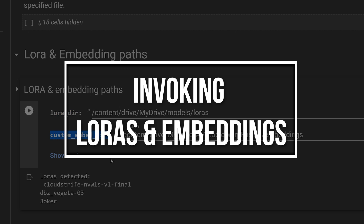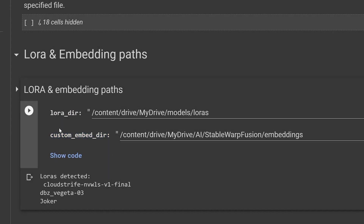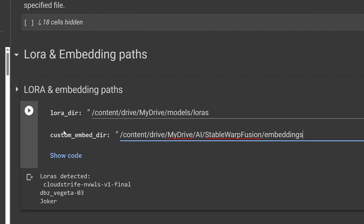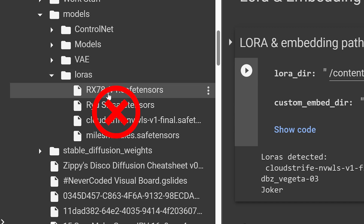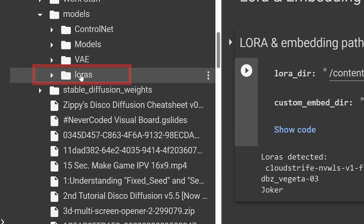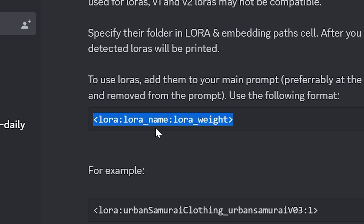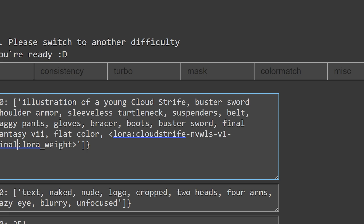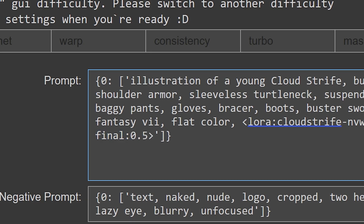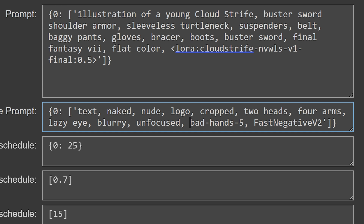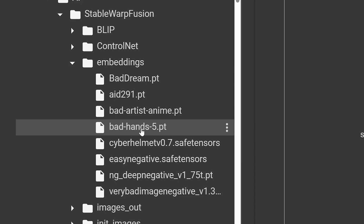Invoking LoRA and Embeddings. If you're confused about how to introduce LoRAs to your generations, I will clear it up for you. You should store all your LoRAs in your LoRA folder and embeddings in your embeddings folder. Then copy and paste the path to their corresponding cell. Don't put the direct path to specific files — you want to make sure to put the folder path. The way you activate the LoRA is by putting it into your prompt using the LoRA format. You have to follow this format and include the name of the LoRA where it says LoRA name. The LoRA weight is a value where 1 is 100% and 0.5 is 50%. If you want to make sure your LoRA is detected, it will let you know after running the LoRA cell. For embeddings, all you have to do is put the name of the embedding — for example, in the negative prompt I put badhands5 for this embedding.